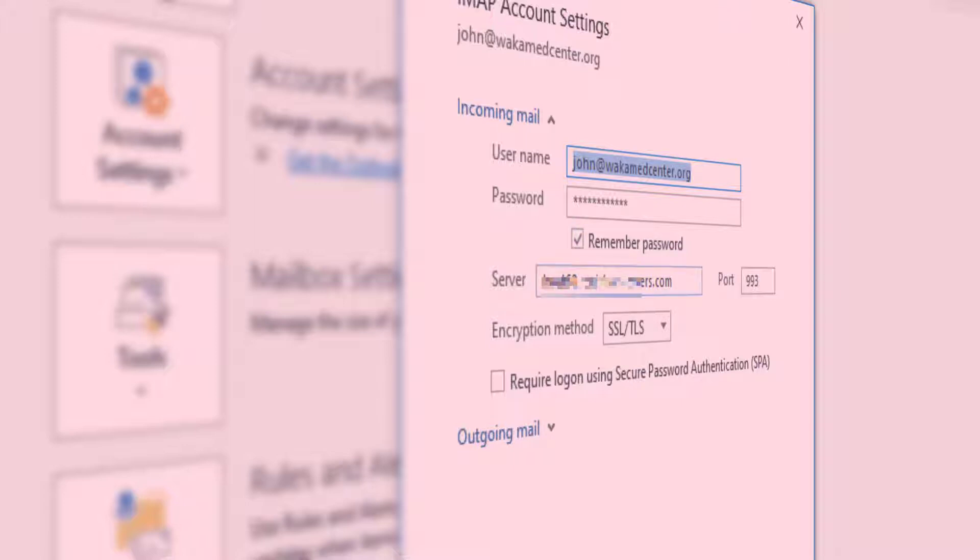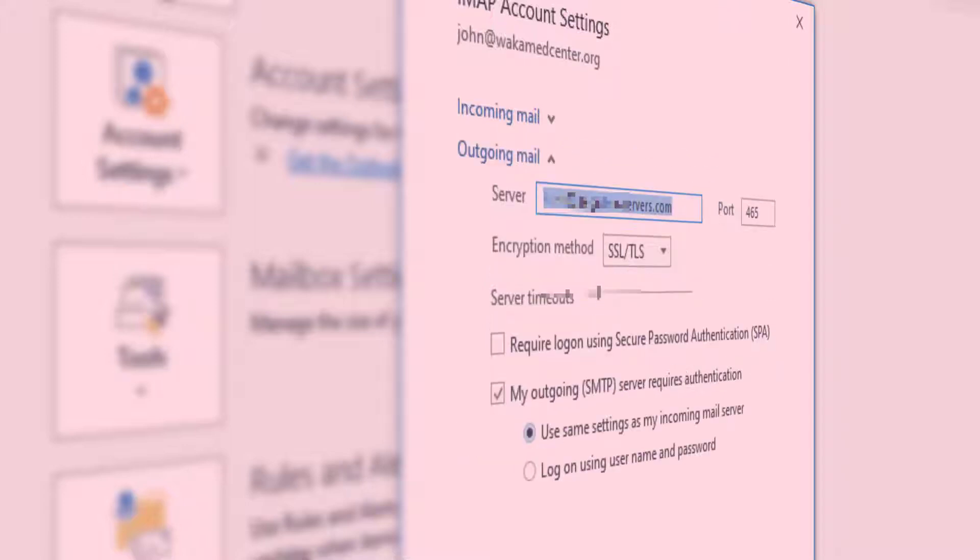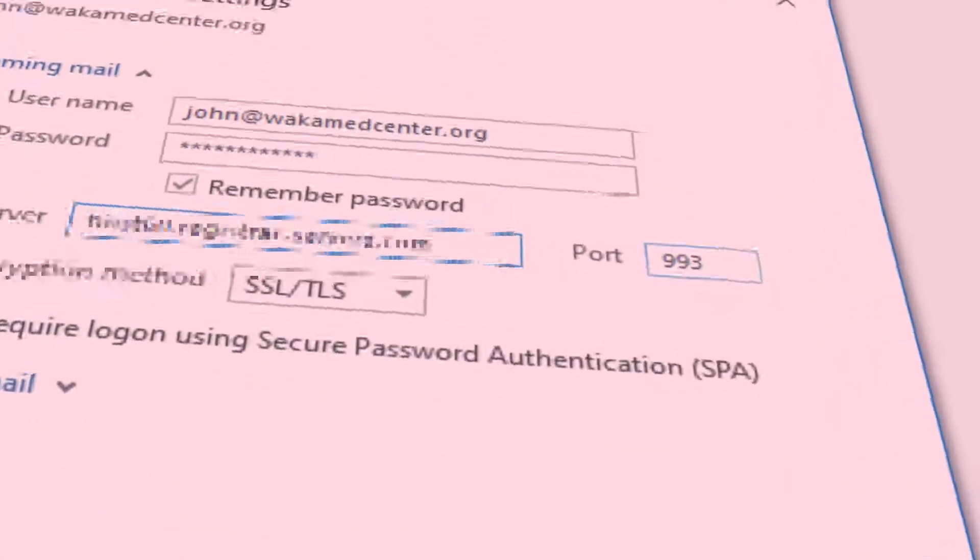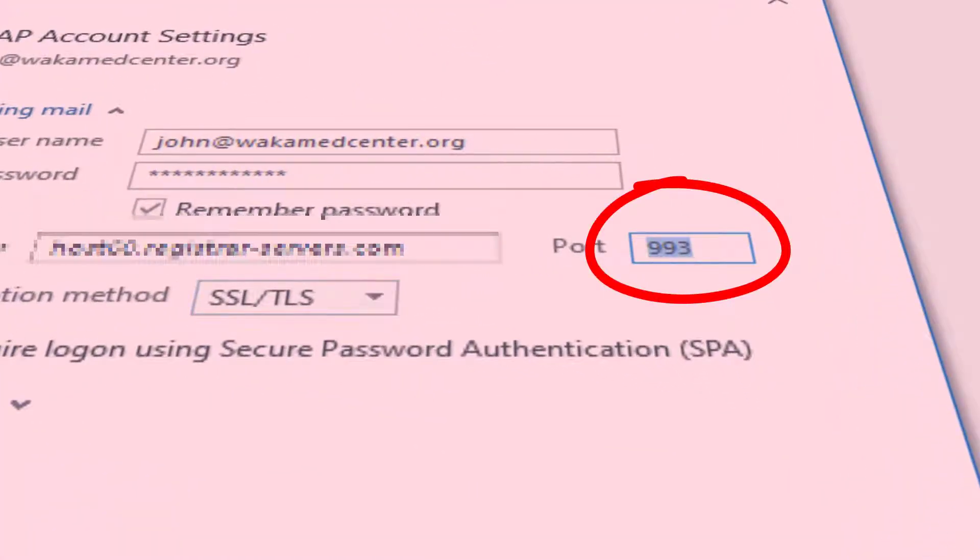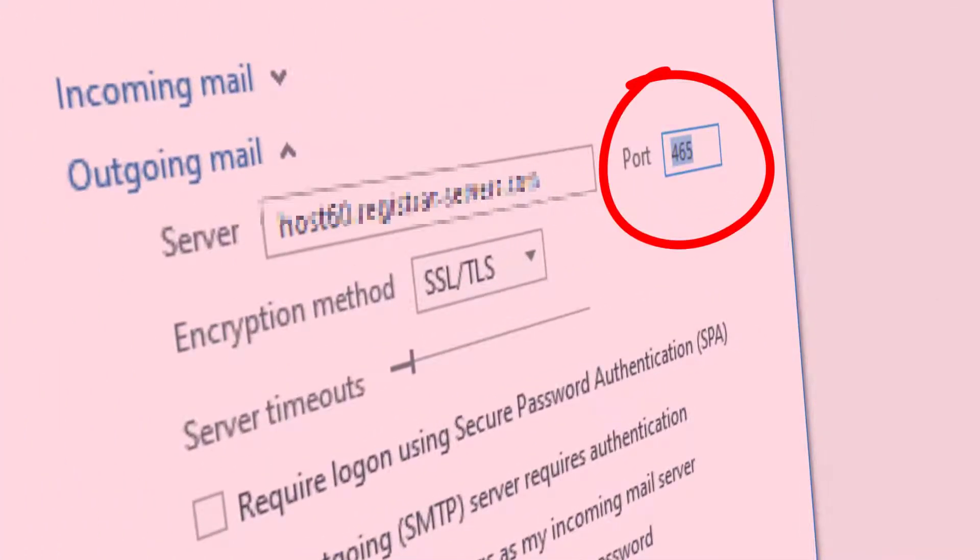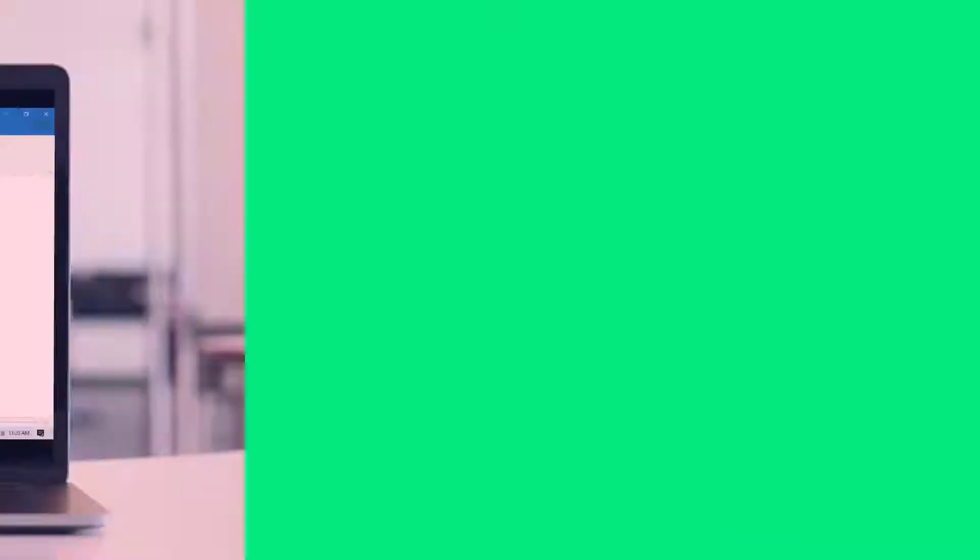The server name should be the same for both but the port number will be different. Incoming port number is usually 993 while the outgoing is usually 443. So how do you ensure that you are using the correct server settings?